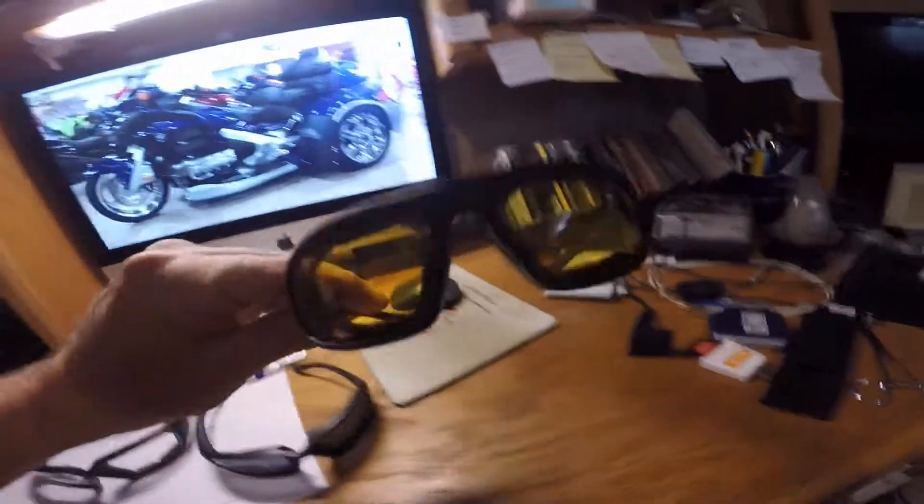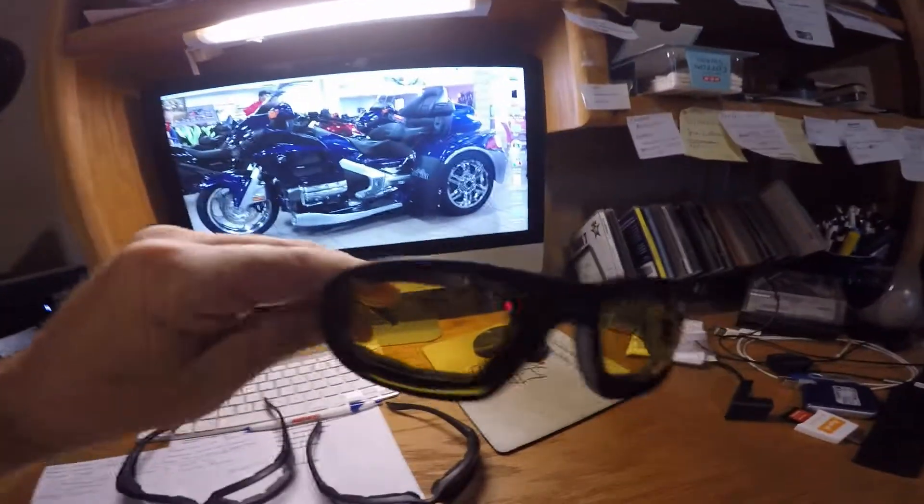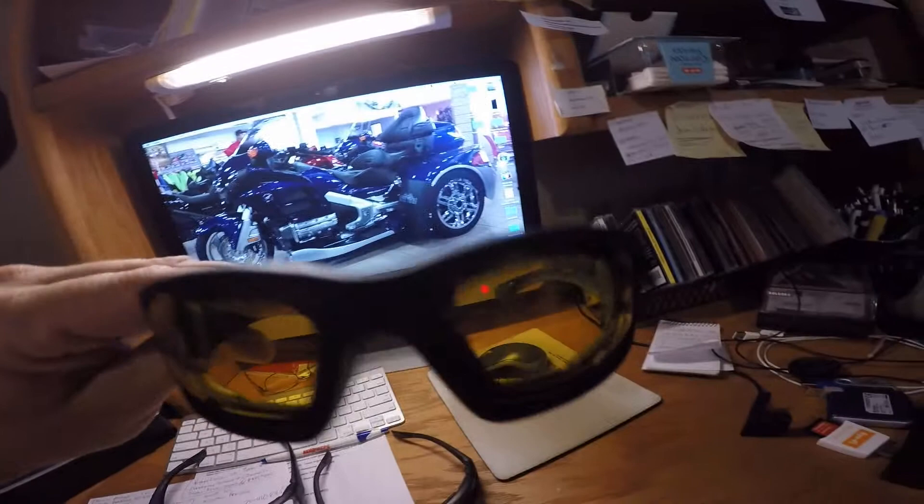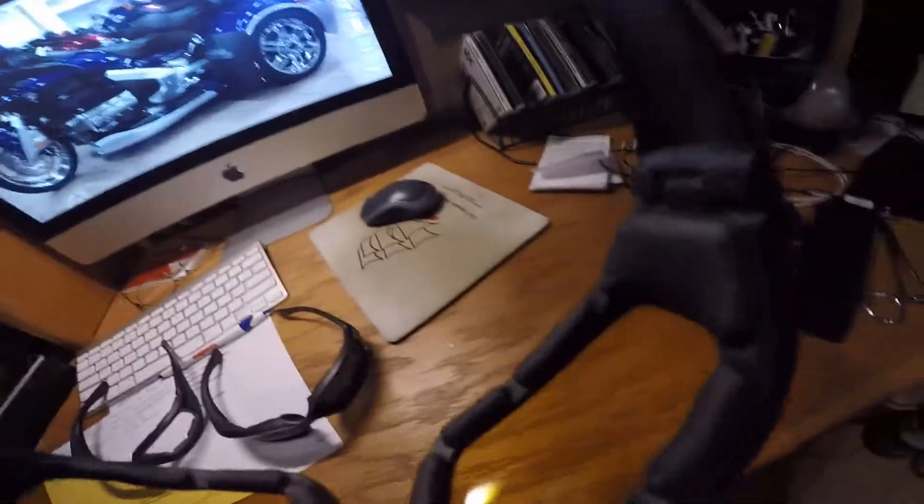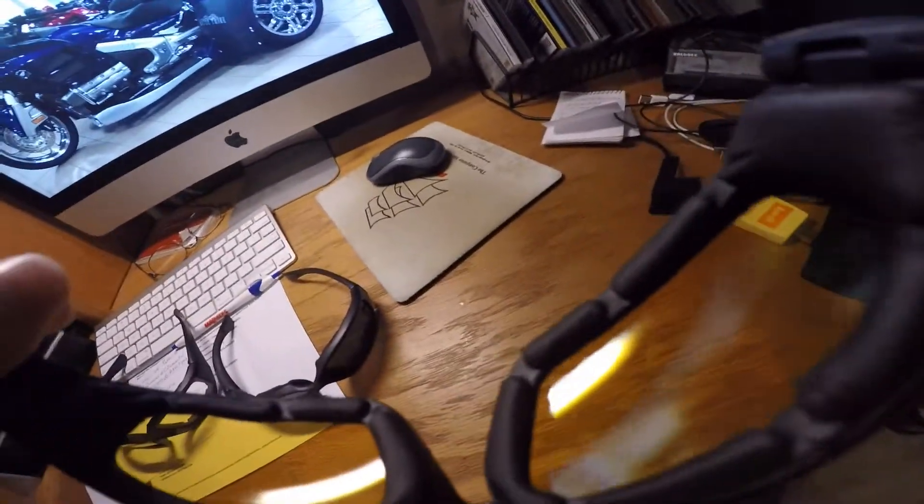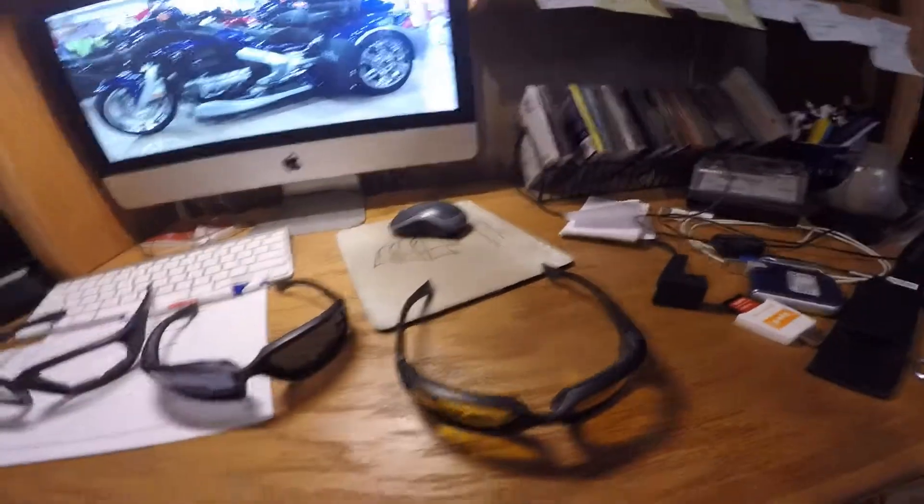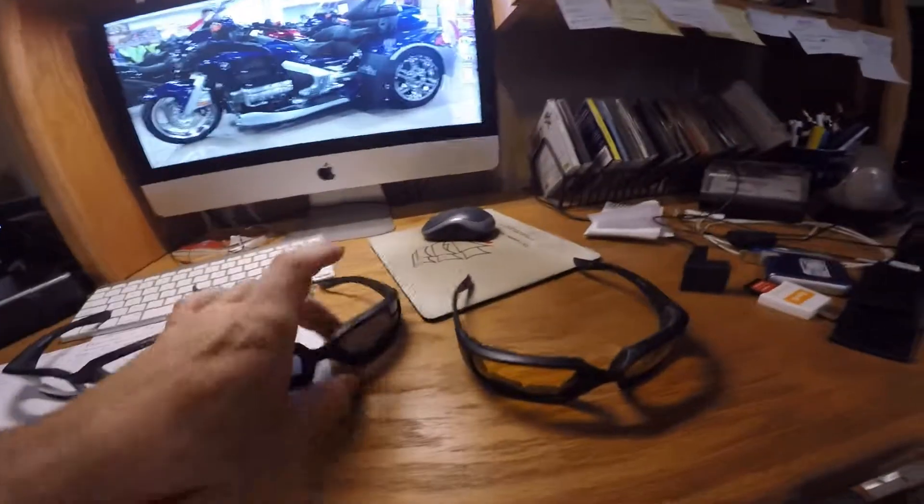And then here's a yellow pair. These are cool. And they're all UV protected too, so they're pretty cool.